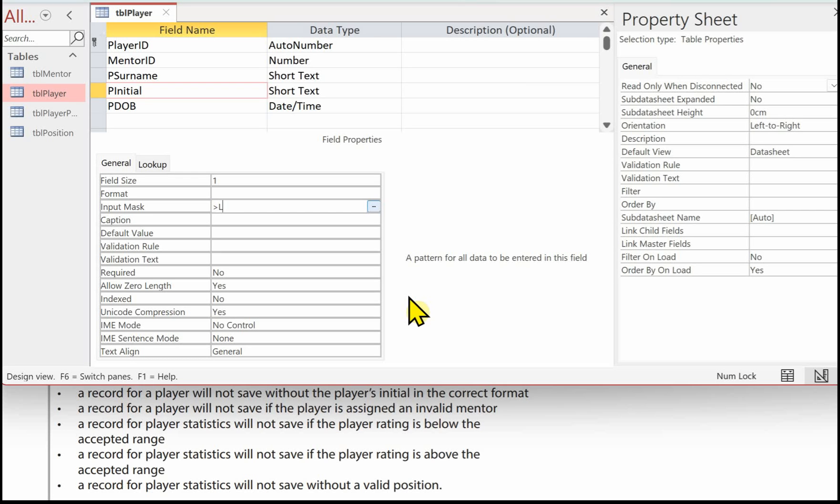which represents a character, as in A, B, C, D, F, G, for example. You could put a validation rule on here, is not null as well, just to make sure that the user does enter that initial. Save the table.